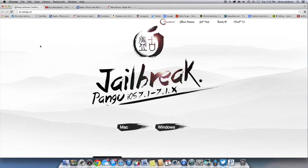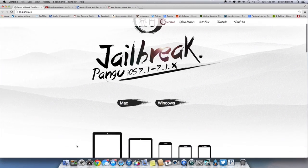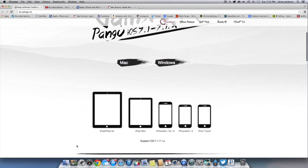Anyways let's go ahead and jailbreak our device. What you want to do is come to en.pengu.io and as you can see we are greeted with this Chinese page. It is available for Mac and Windows, whatever operating system that you have. You just click on Mac or Windows and download. We have a Mac and I've already downloaded it so I'm not going to do it again.